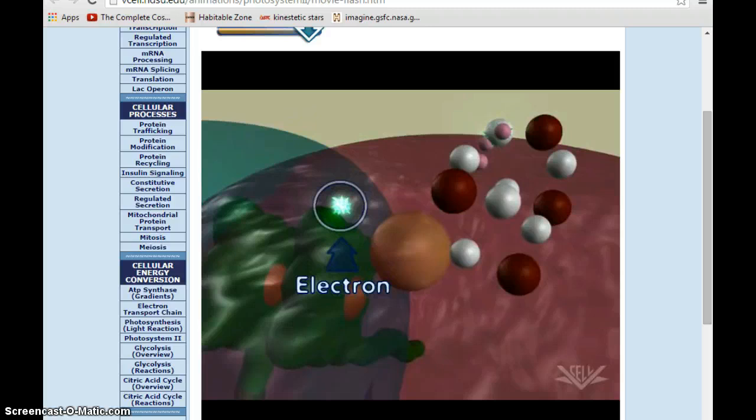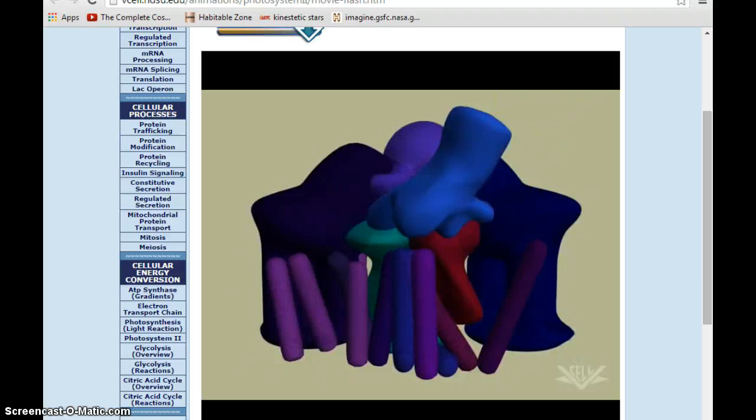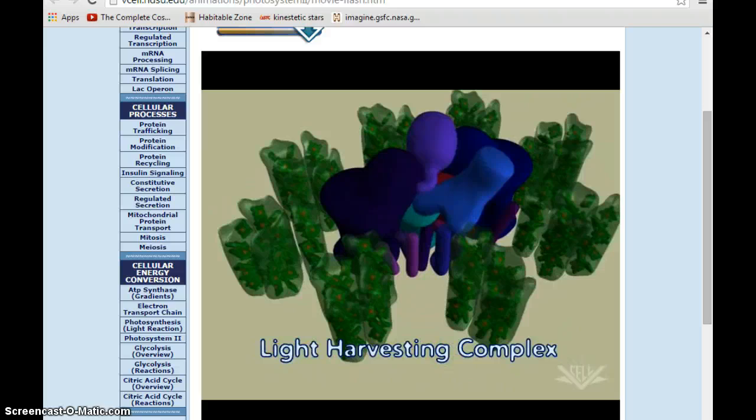Electrons from water are then transferred to the P680 molecules that have lost their electrons in the process. Additional proteins are involved in splitting the electrons from water, and still other proteins are necessary to build the complete photosystem reaction center.